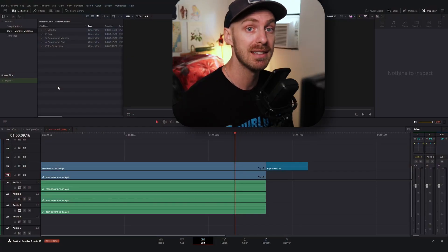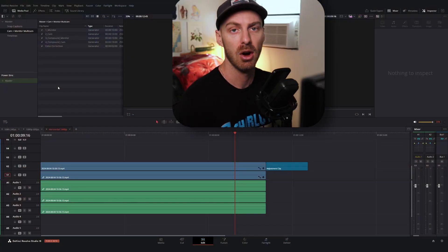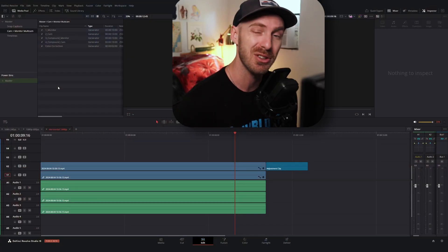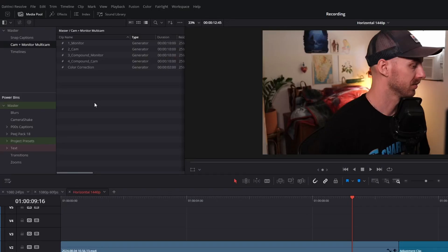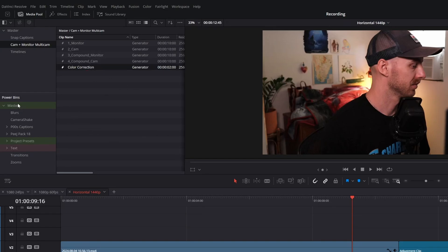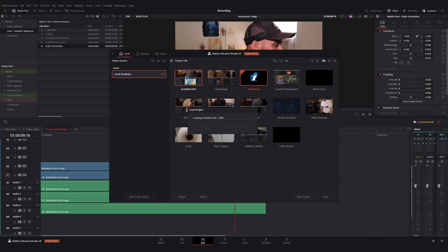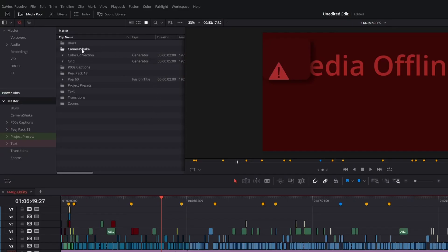In essence, power bins are a folder structure within DaVinci Resolve that transfer universally across every single one of your projects. What that means is if you save something or add something to your power bins, you can access it on any project. So say for instance, if I wanted to, I could take our new color correction adjustment clip, drag it into our power bins folder. And now if I were to go ahead and open up a random new project, I can go over to my power bins and you'll see that our color correction generator is in our power bins.